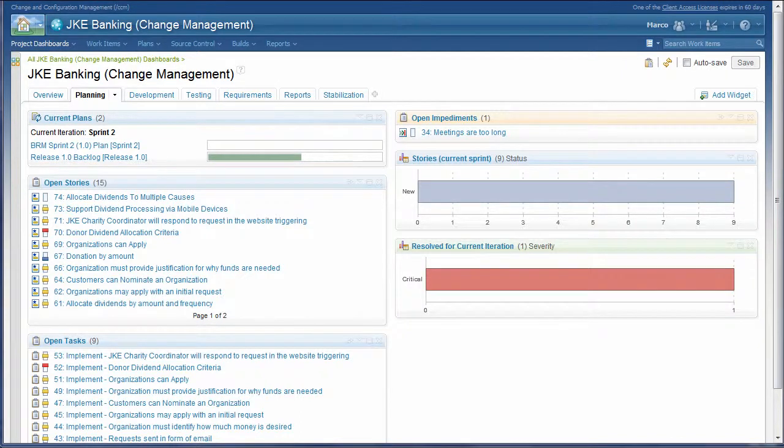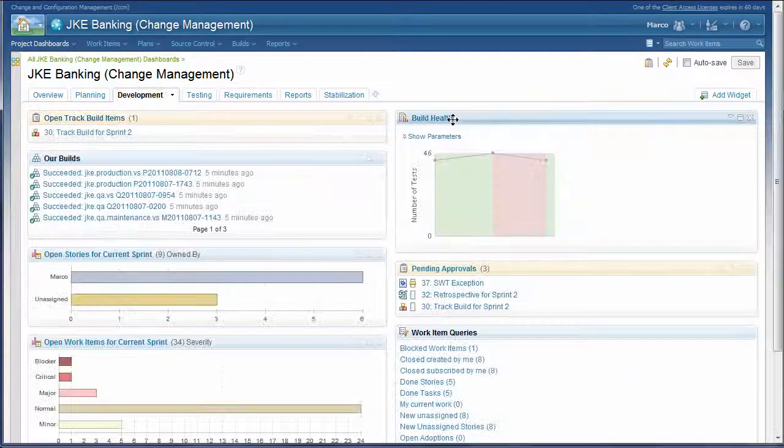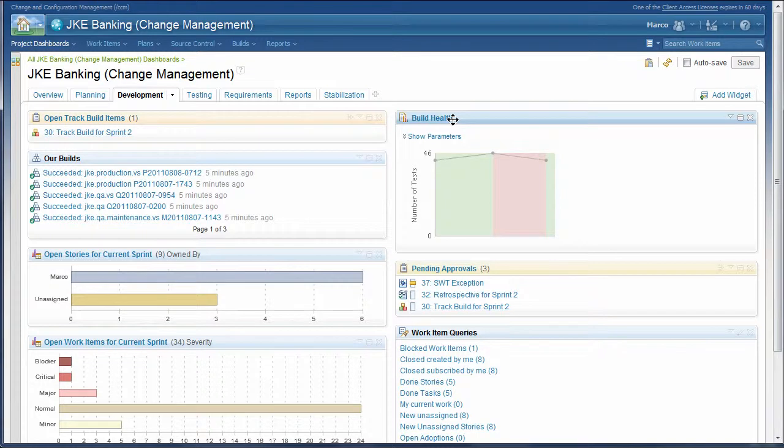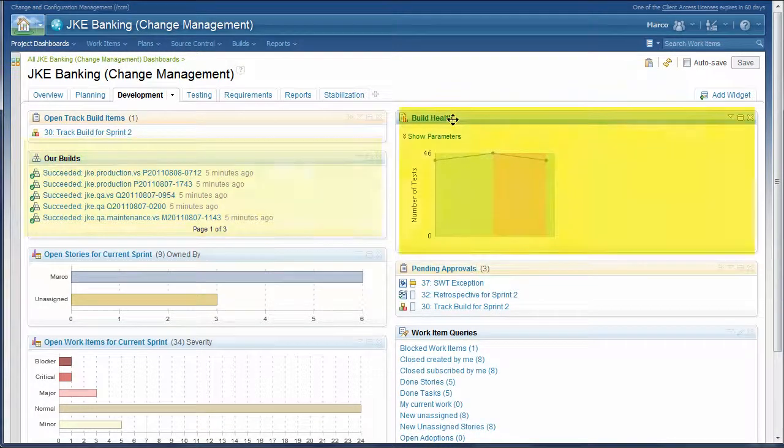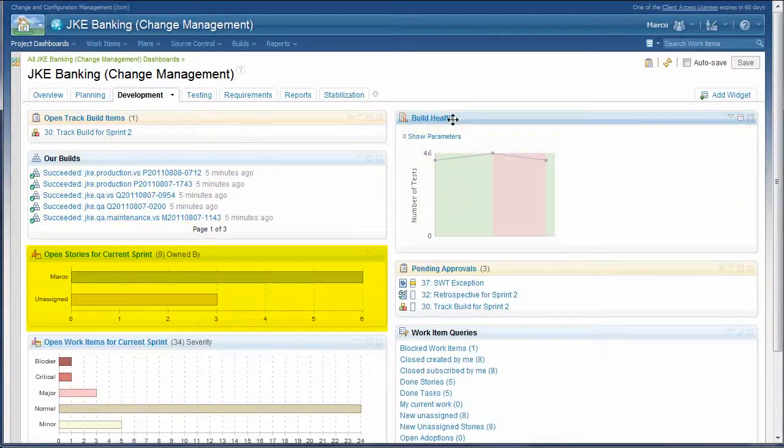The key to predictability is not being surprised when development or test are tracking behind schedule. The development tab shows key indicators of project health, such as recent builds, build health, and open work items for the current Sprint.